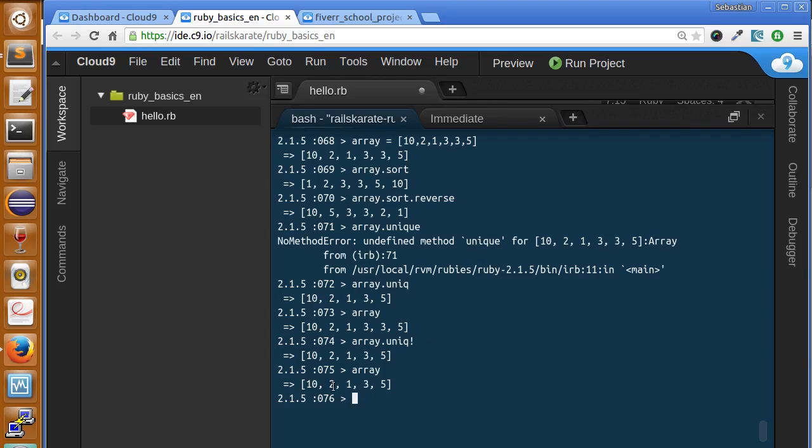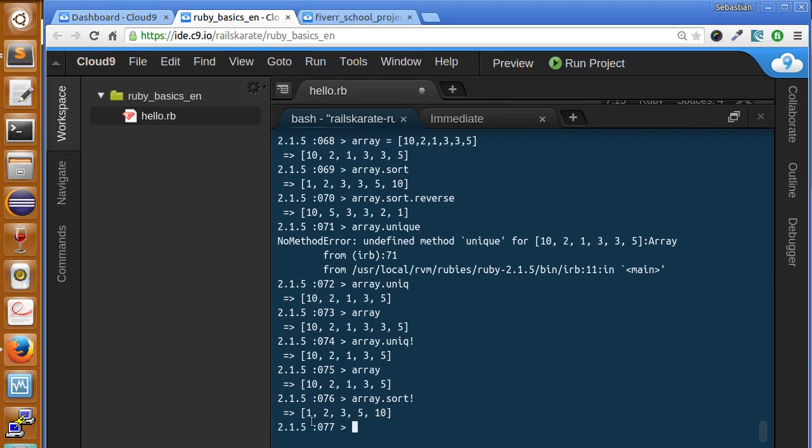However it is still unordered. It also worked with the sort method. We can add an exclamation point to the sort method and now it's ordered and has unique elements.